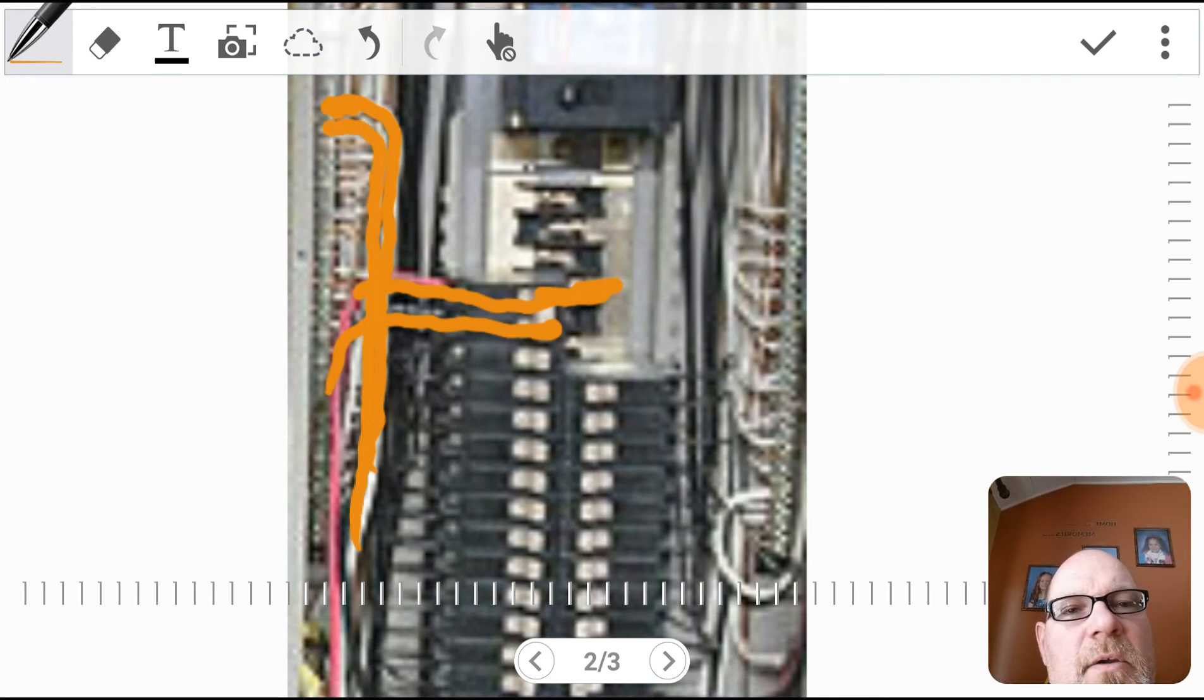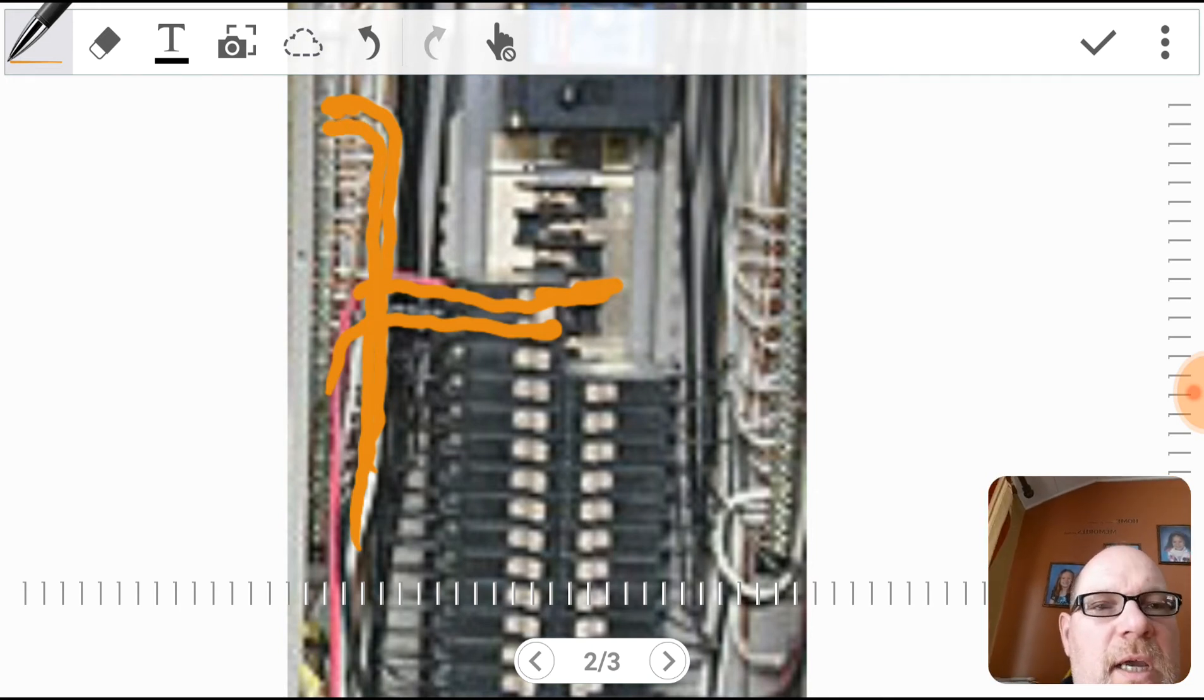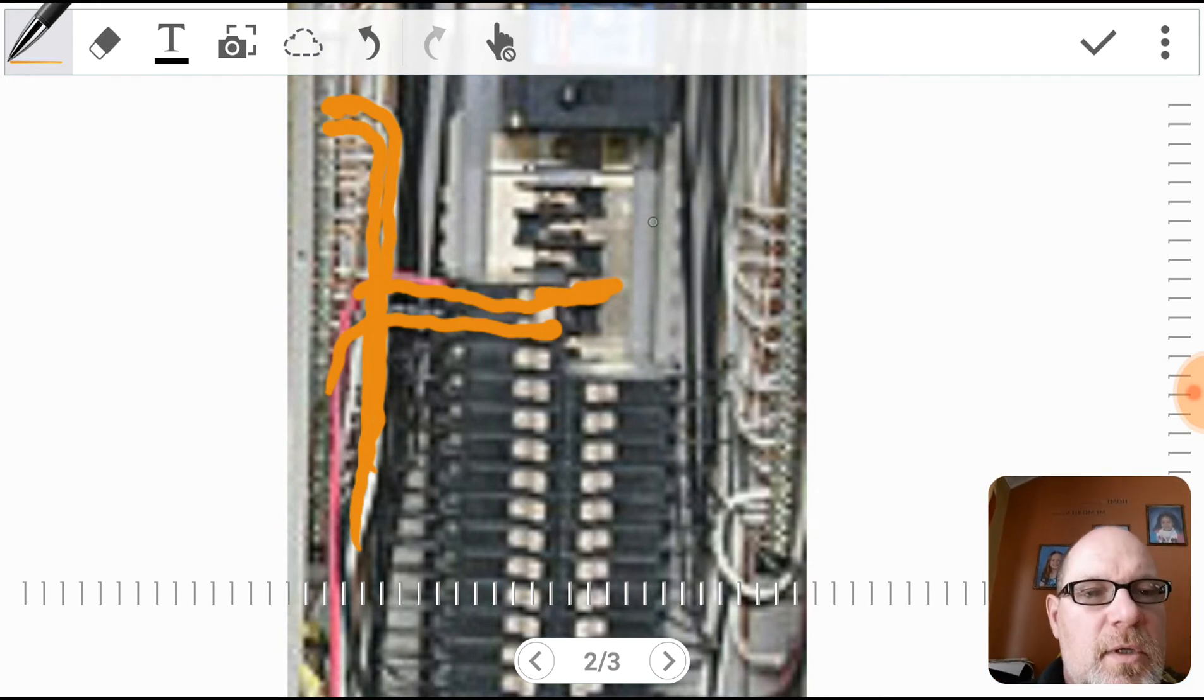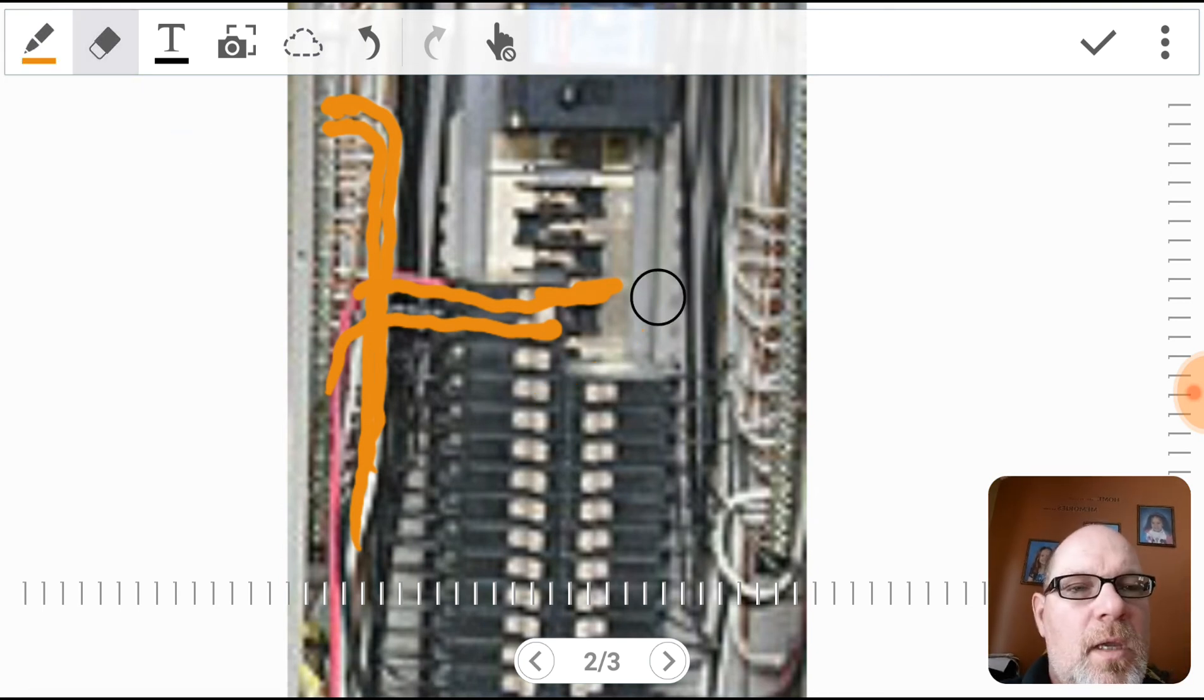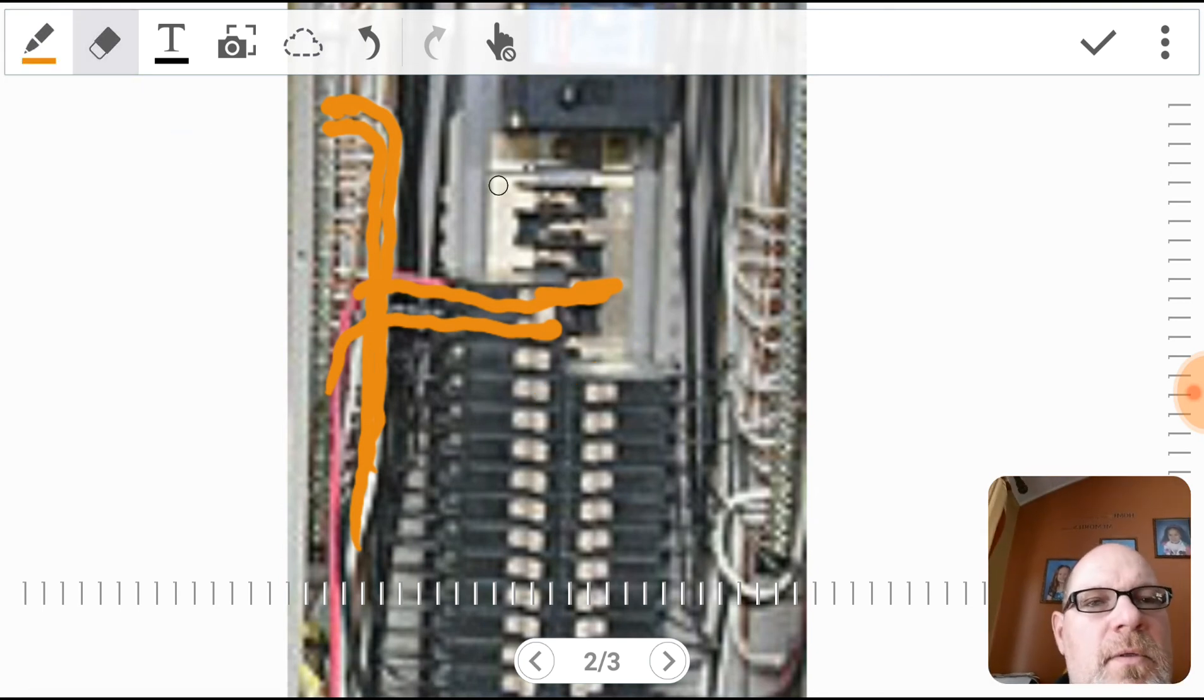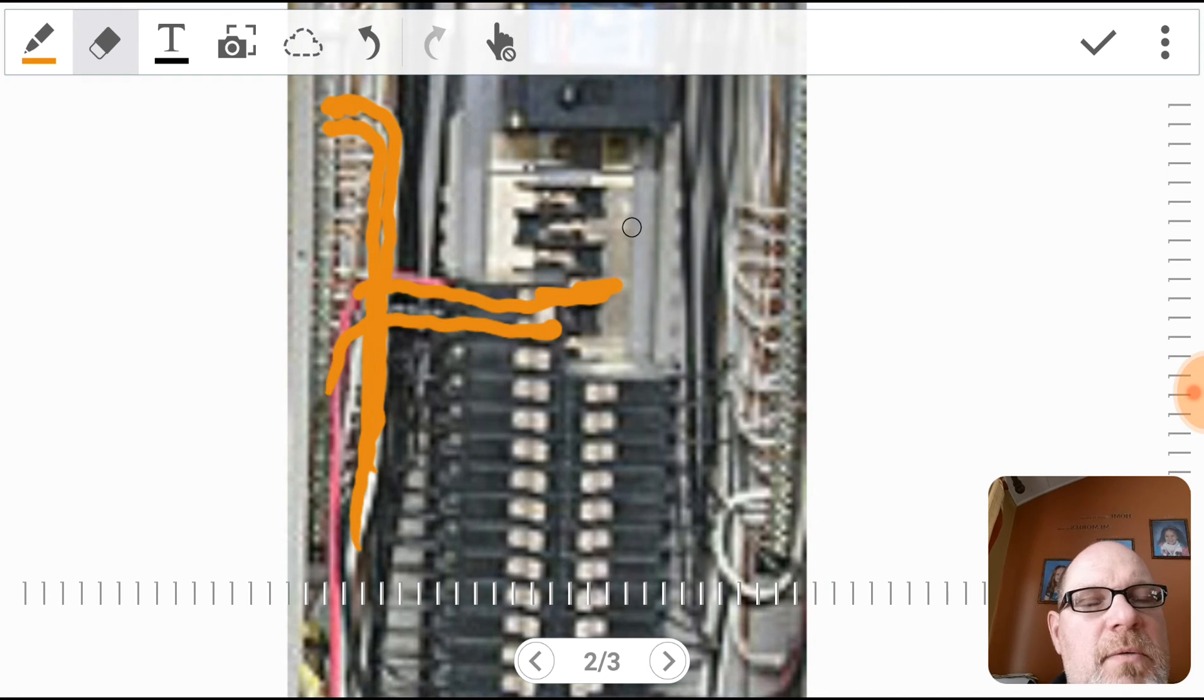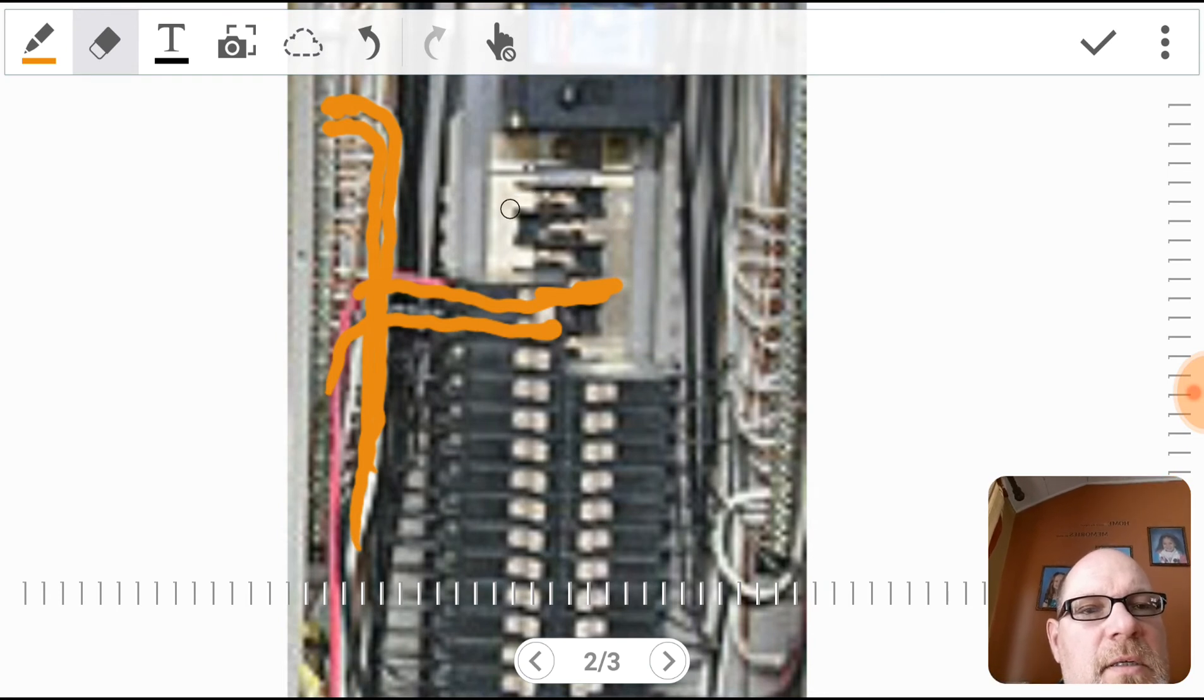And what you also are going to have in here is a ground that's also going to connect to the neutral strip.